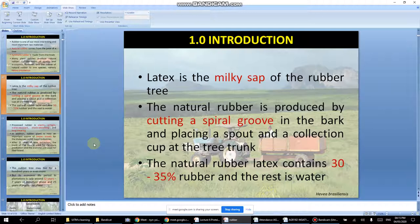To tap rubber, the tree must first reach a certain girth — girth meaning the circumference of the trunk. Only when the tree achieves the required girth can you start tapping. The cut is made in a spiral groove, and the latex drips down and is collected.